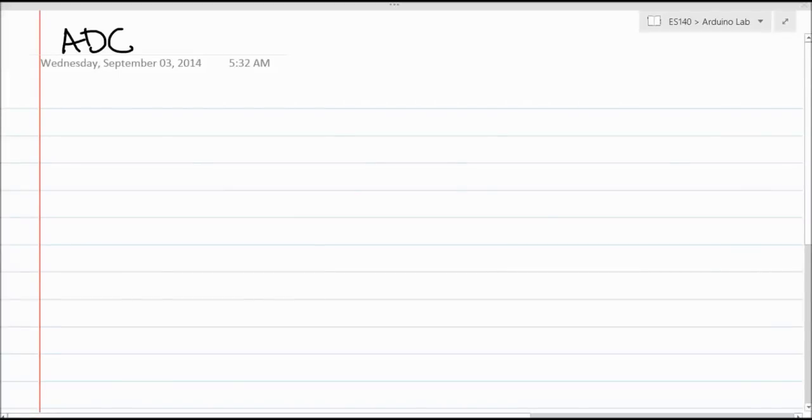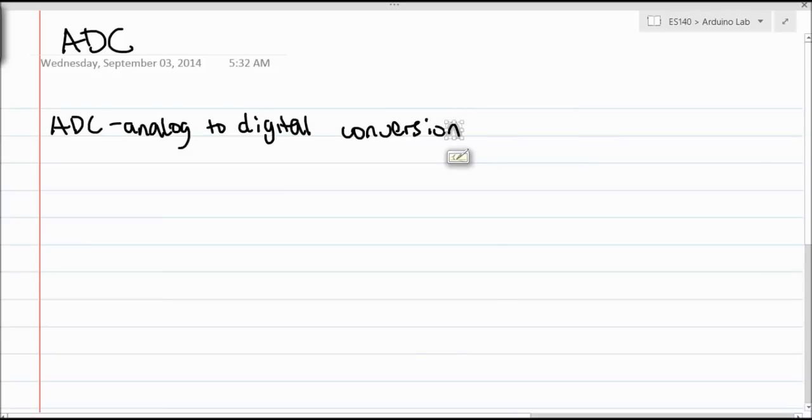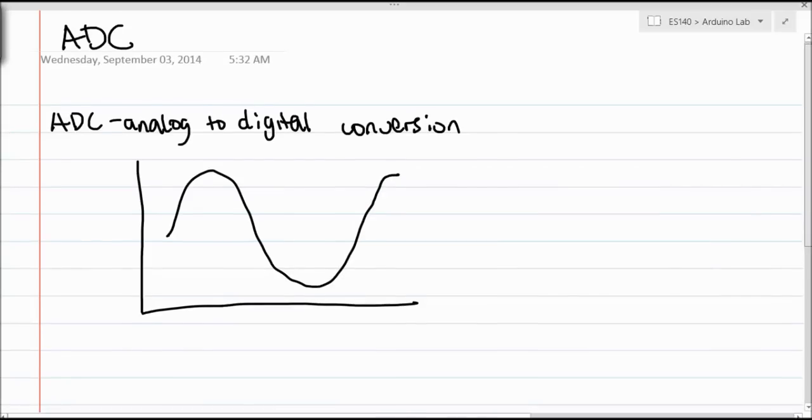Hey guys, so I just wanted to do a quick demonstration of analog to digital conversion, since we didn't really get to it in the lecture. ADC, analog to digital conversion, is the process of taking a continually varying signal, such as a sinusoid, and digitizing it in a way that a computer can understand.